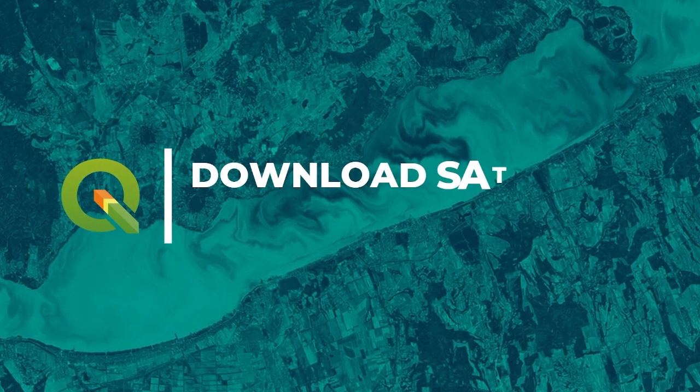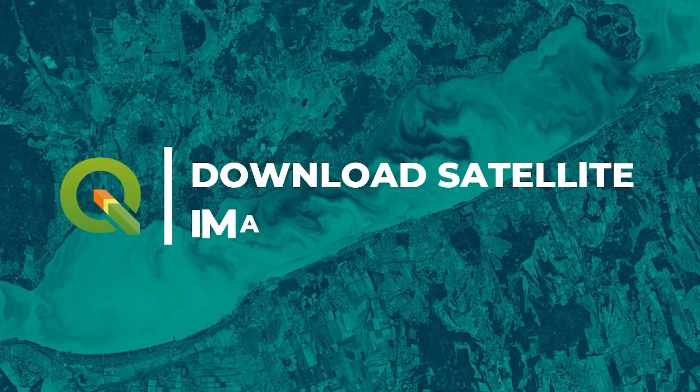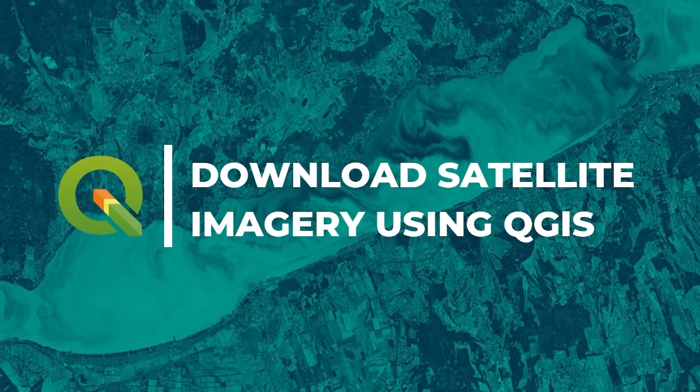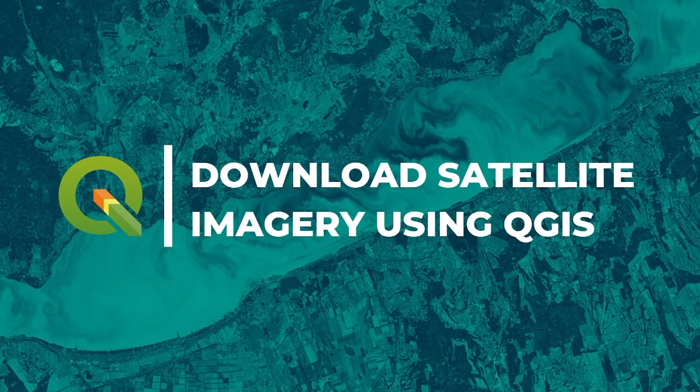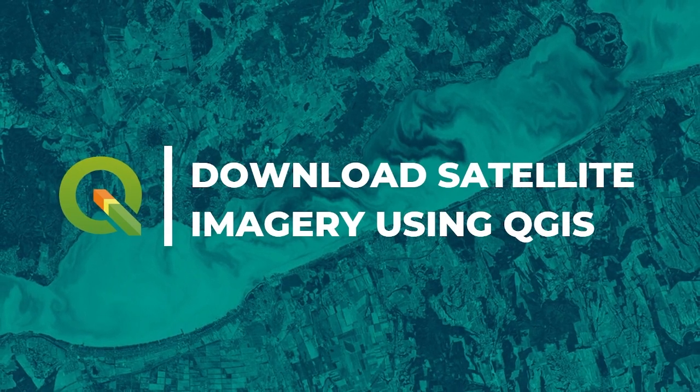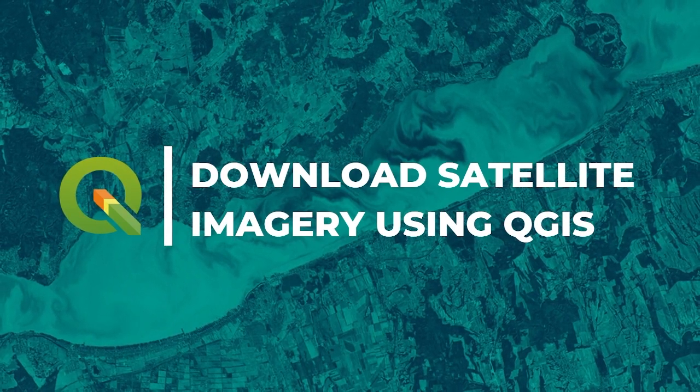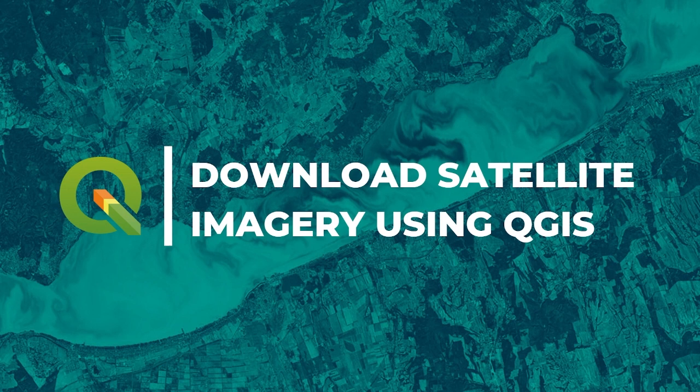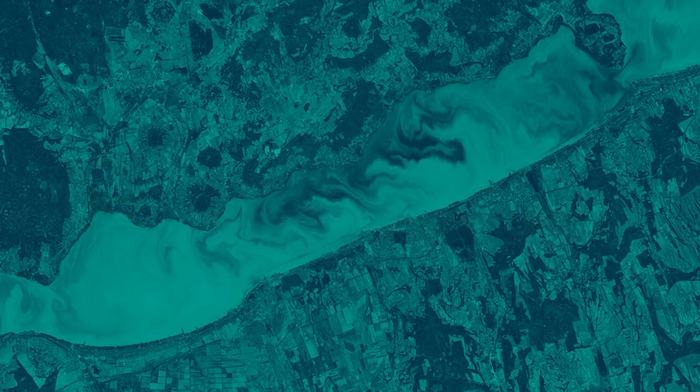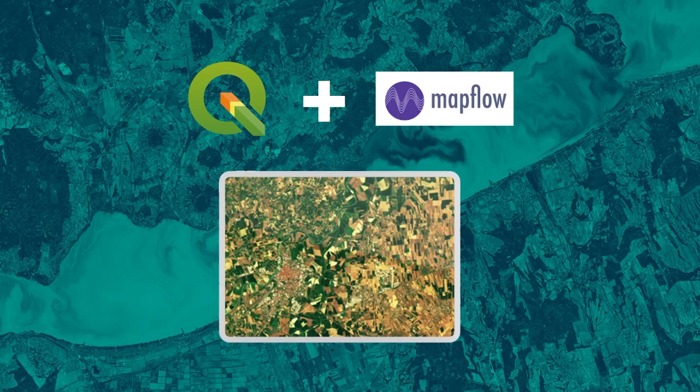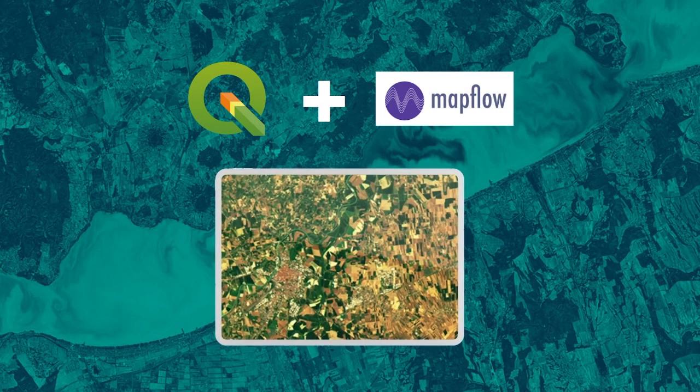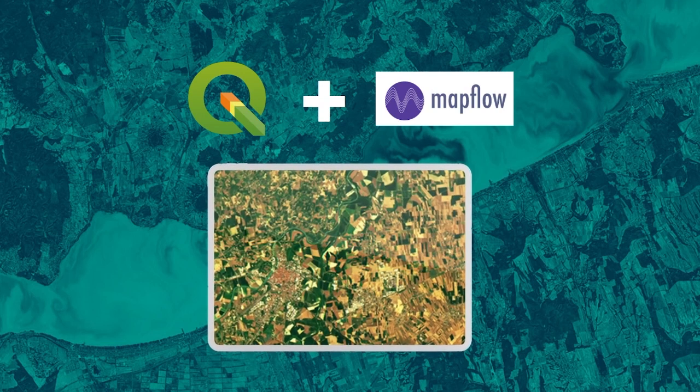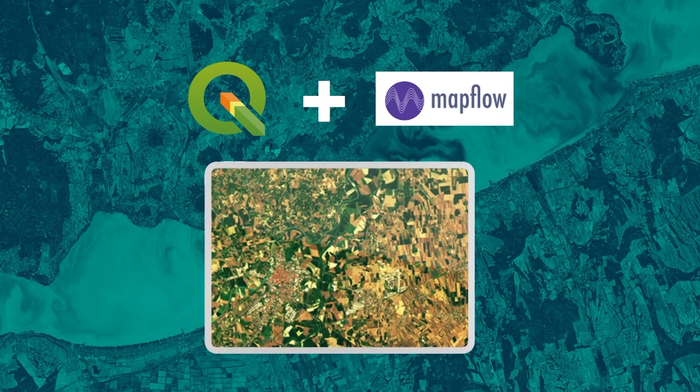Welcome back to my channel. Today in this video we are going to download satellite imagery. For this case we will be using Sentinel-2 imagery. We will directly download this satellite imagery from QGIS using a plugin named Mapflow to download the Sentinel-2 imagery directly from QGIS. Let's start our video.